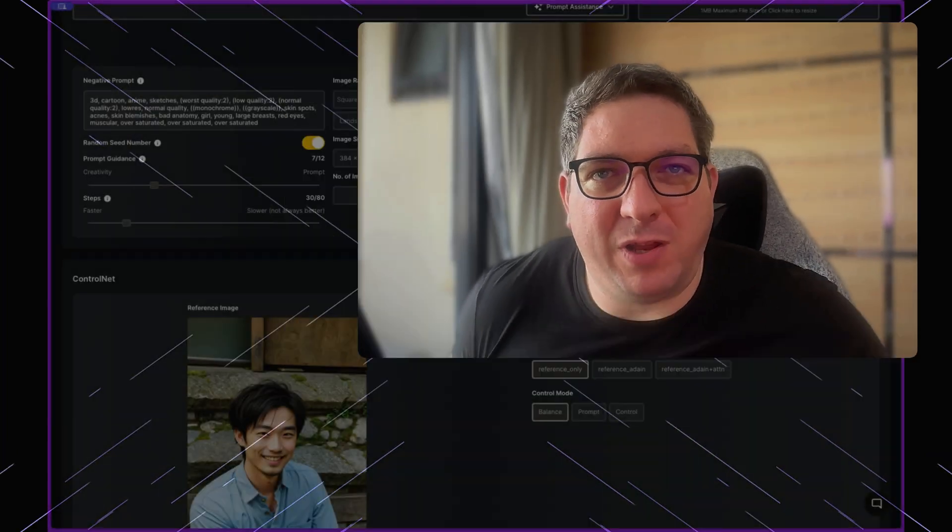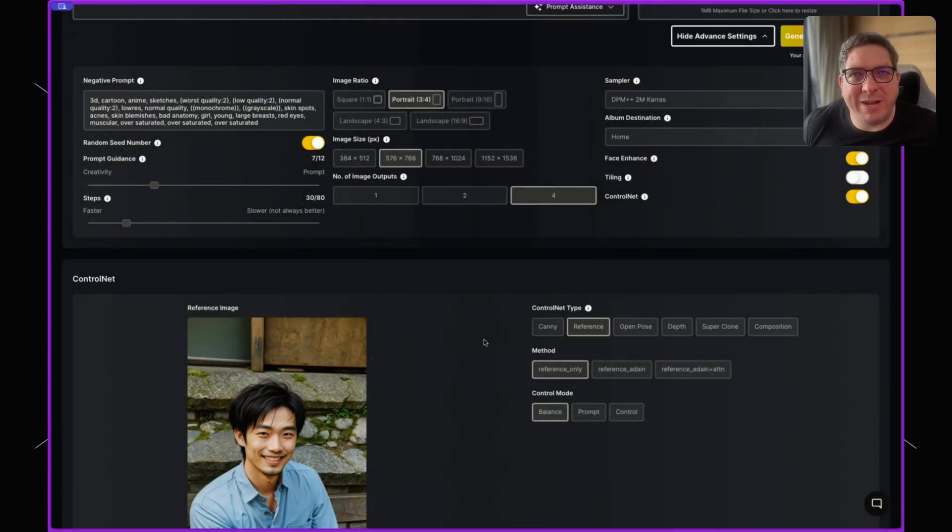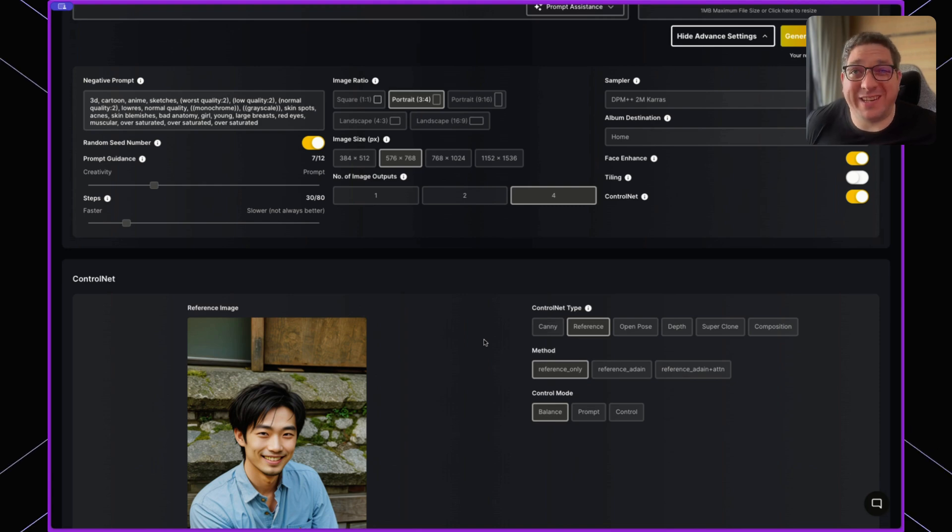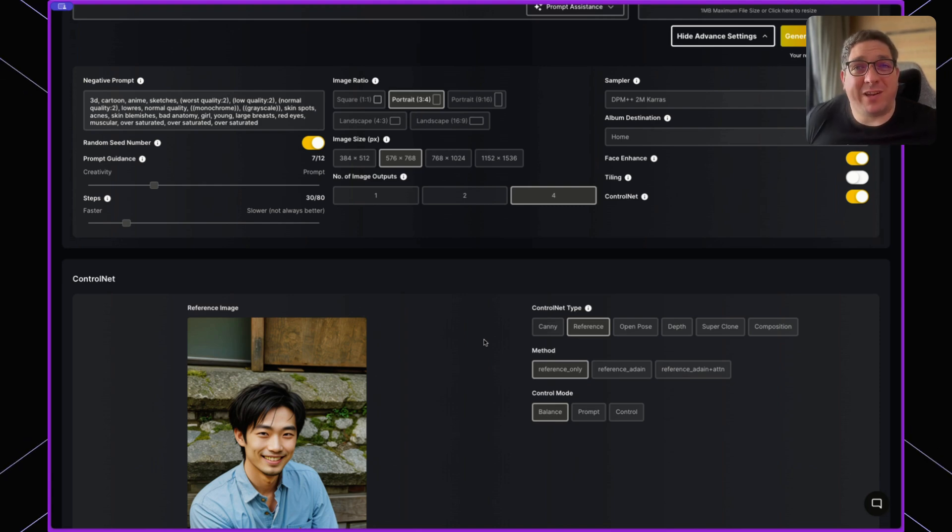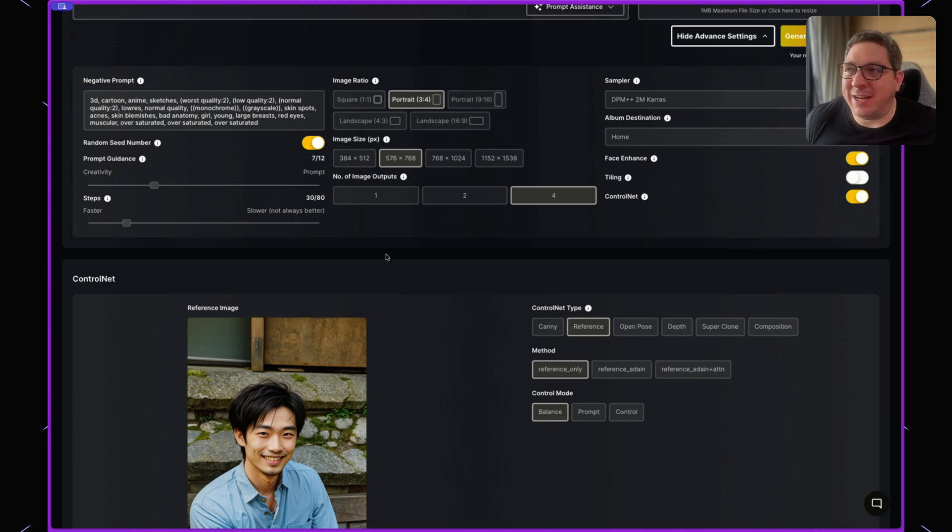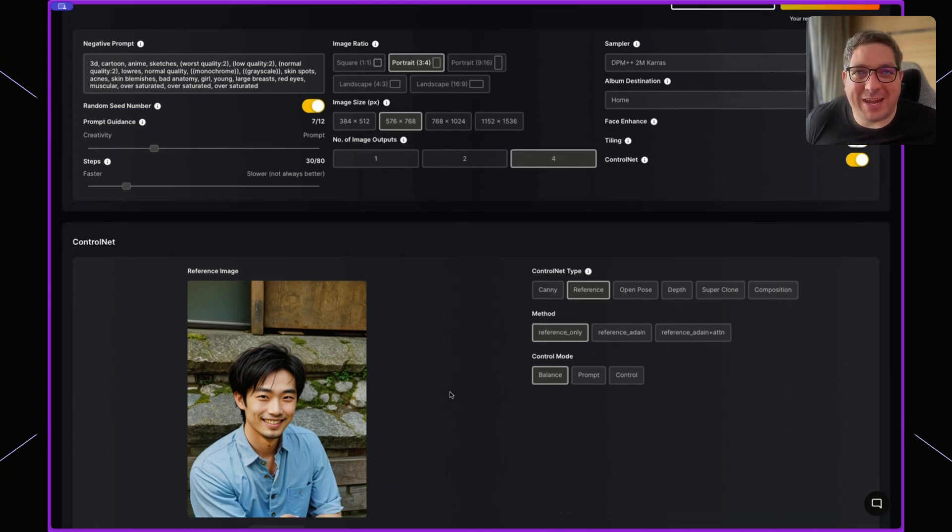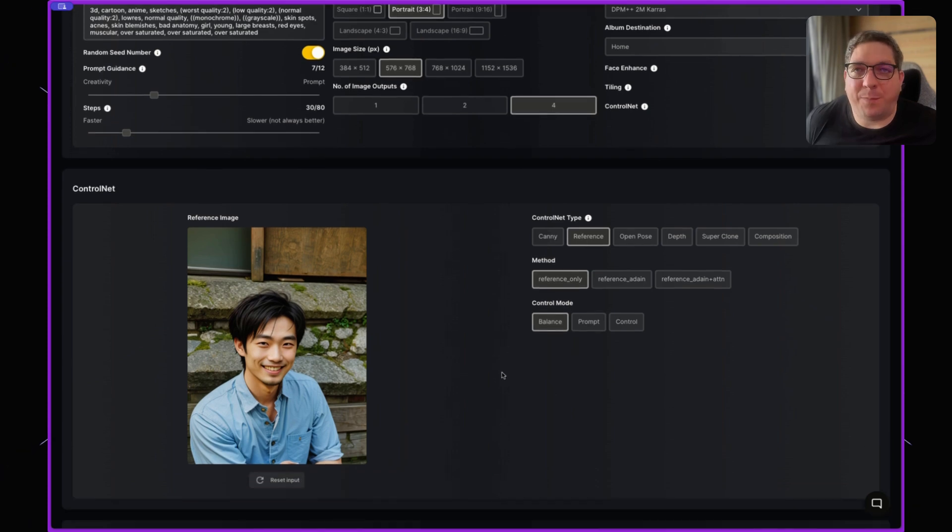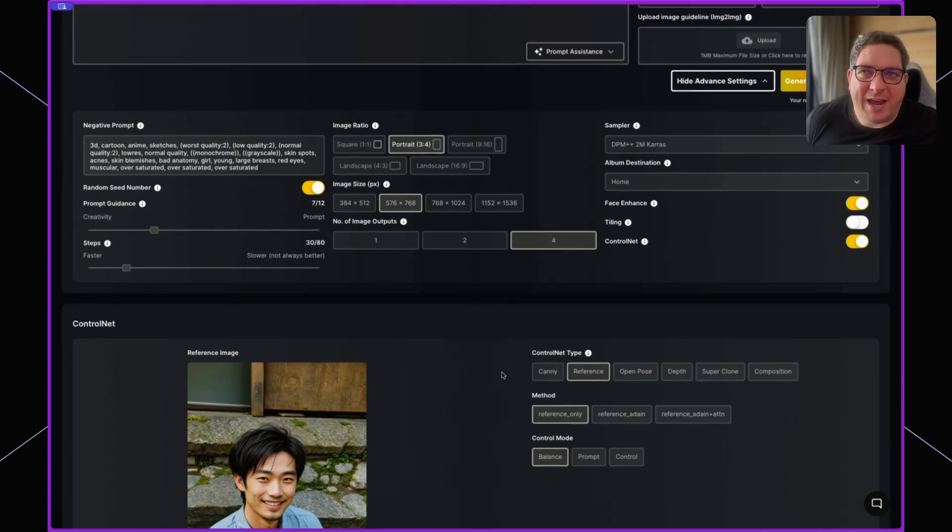The reference ControlNet is incredibly powerful. What it does is take the reference image and that will impact the output image based on what you provide. If you provide a picture of a person, it will generally produce an image with that person in it, but the resemblance may not be exact. So if you're going for realistic consistency, you're not going to get that. But for example, if you put a Japanese male like I have done, you should get a Japanese male in the output image.